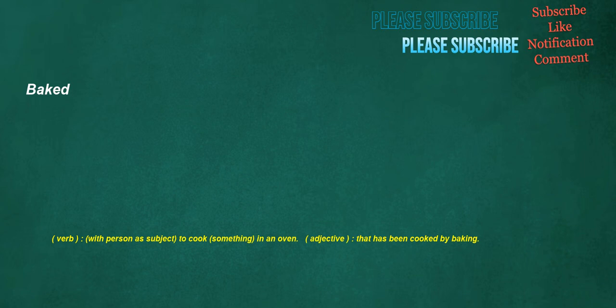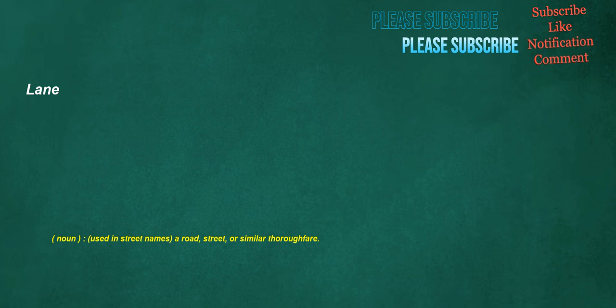Baked. Verb, with person as subject: to cook something in an oven. Adjective: that has been cooked by baking.